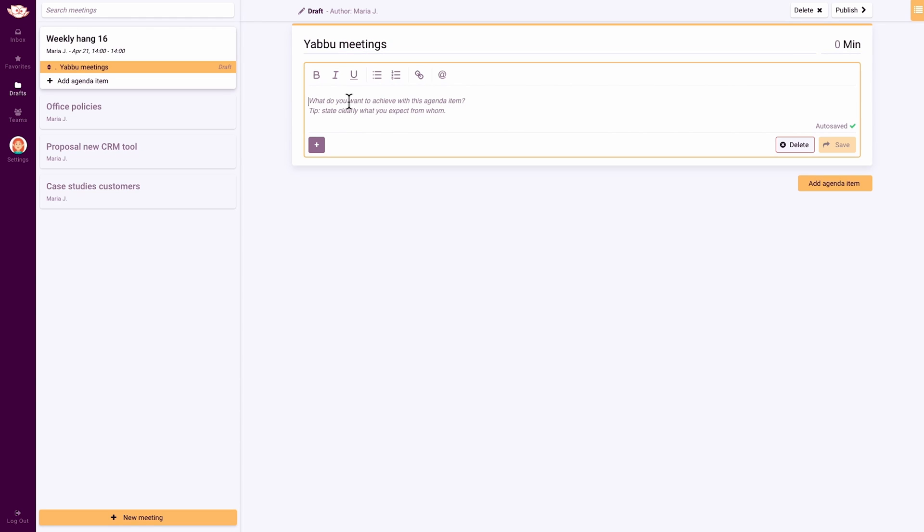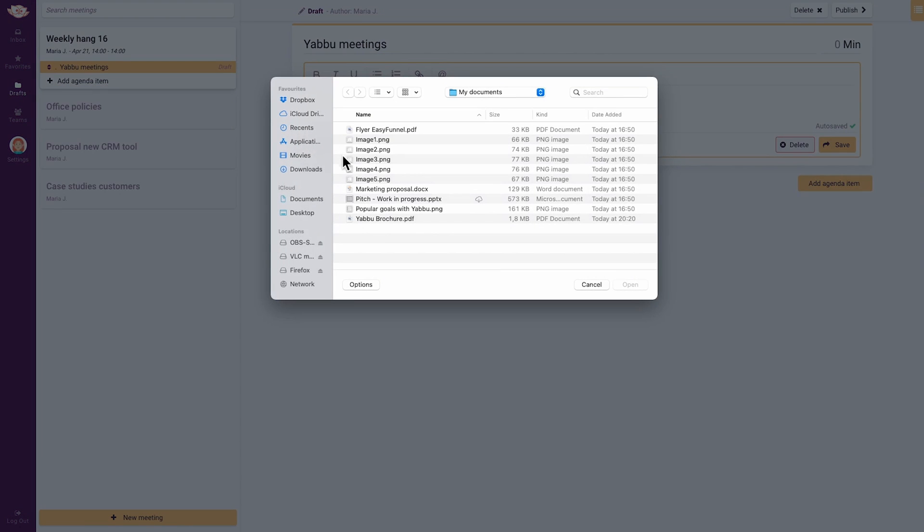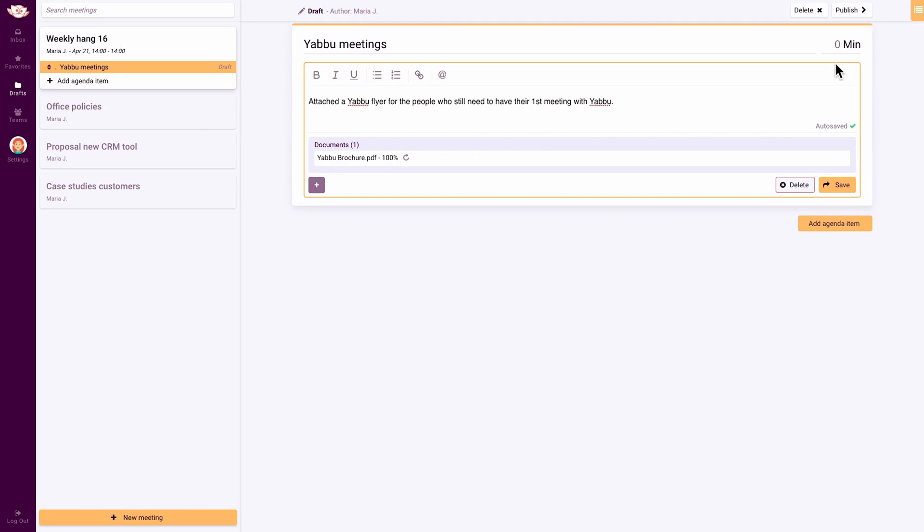After that is the agenda, where you'll add the meeting's goal and objectives. You can attach files and the duration of each agenda item so that you can start timeboxing, which is super helpful.